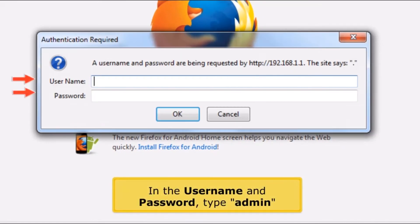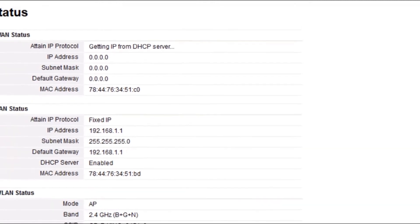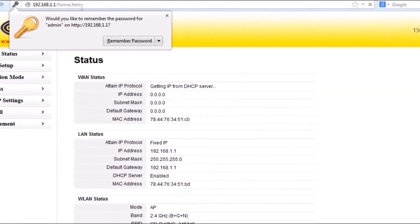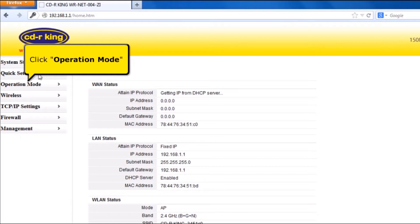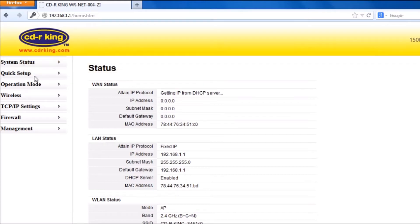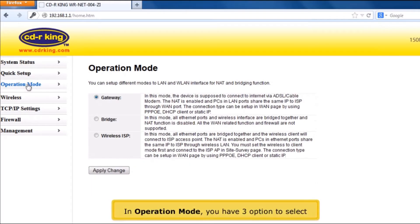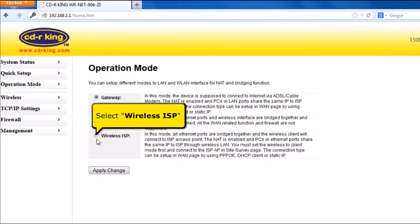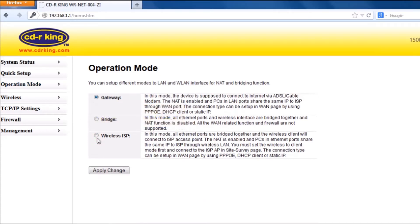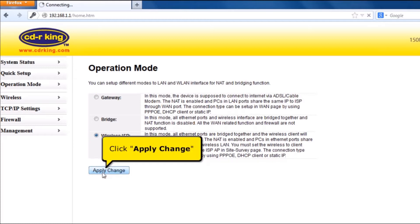In the username and password, type admin. Click Operation Mode. In Operation Mode, you have three options to select. Select Wireless ISP. Then click Apply Change button.